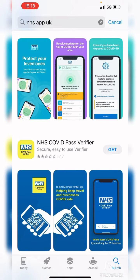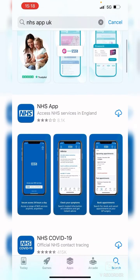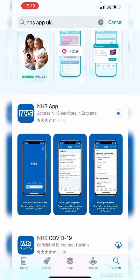So if it says Get or there's a cloud there, you know it's not going to cost you anything. In this case we'll just tap on the cloud and that will begin the download.